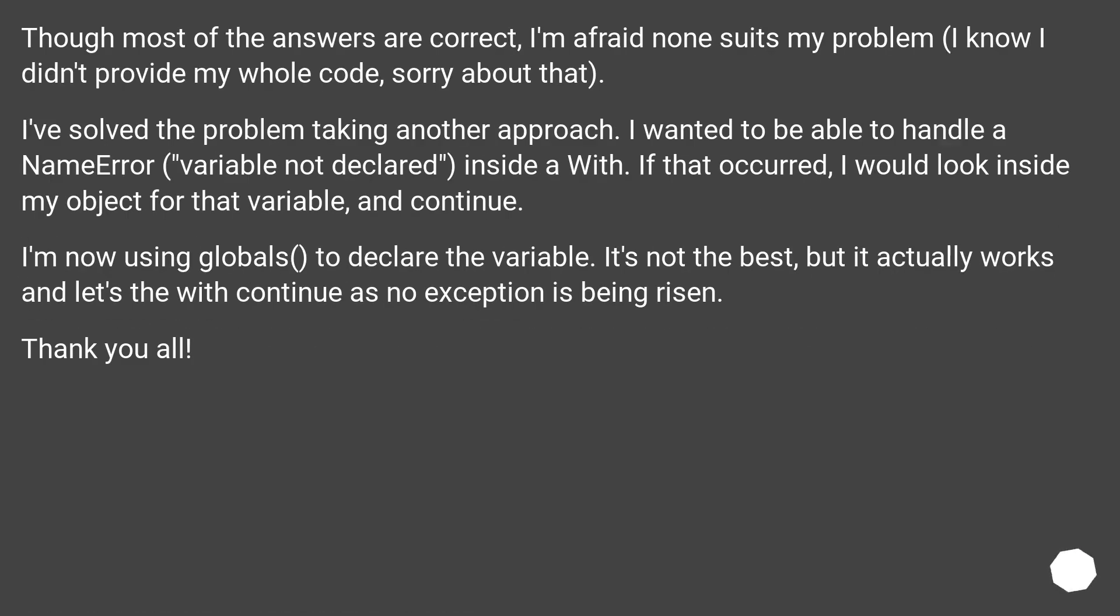Though most of the answers are correct, I'm afraid none suits my problem. I know I didn't provide my whole code. Sorry about that. I've solved the problem taking another approach.